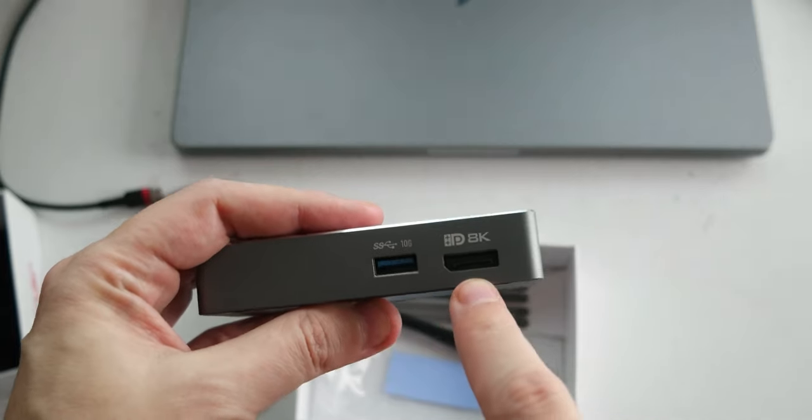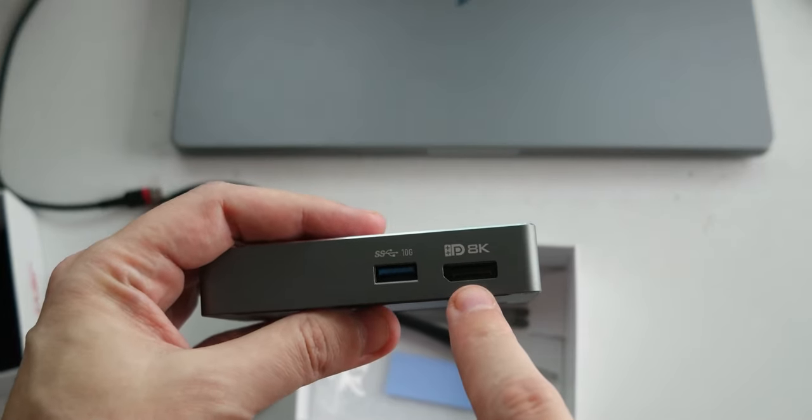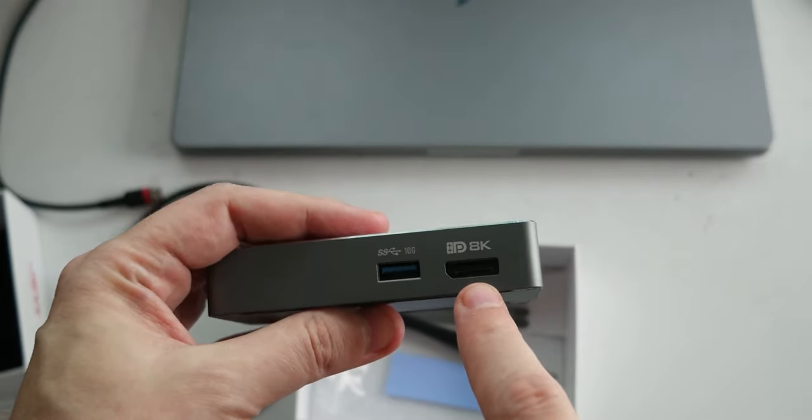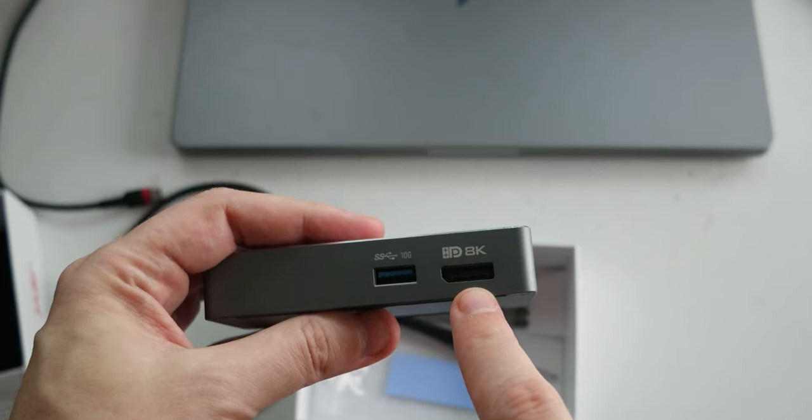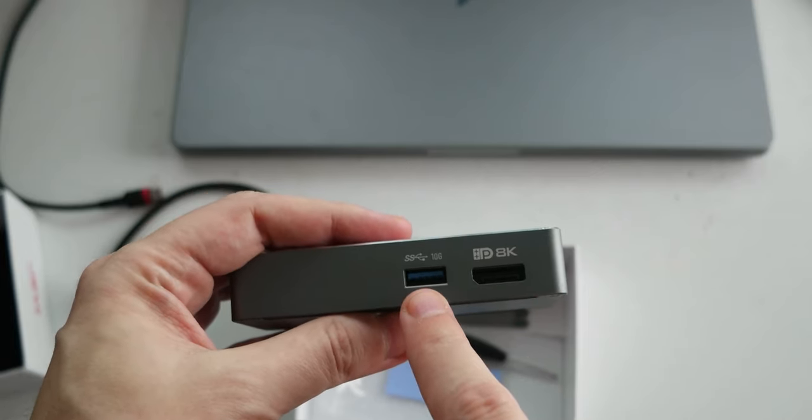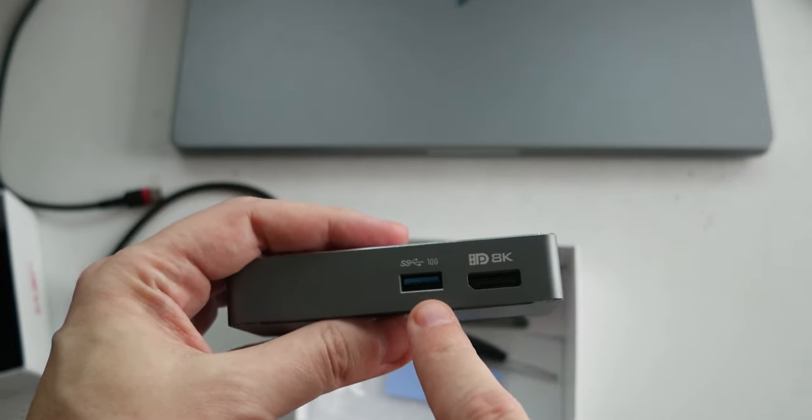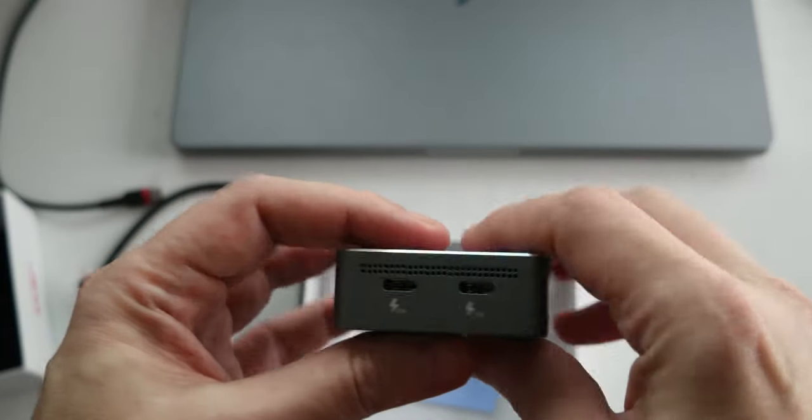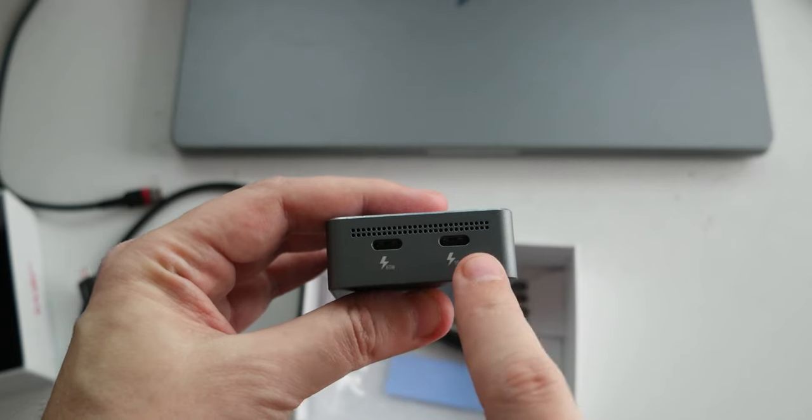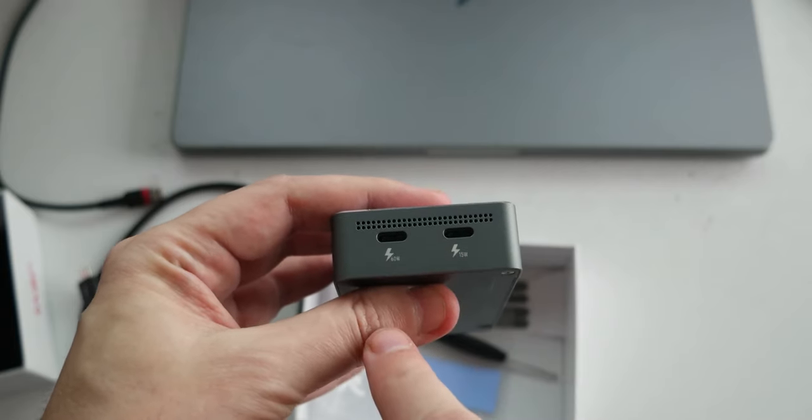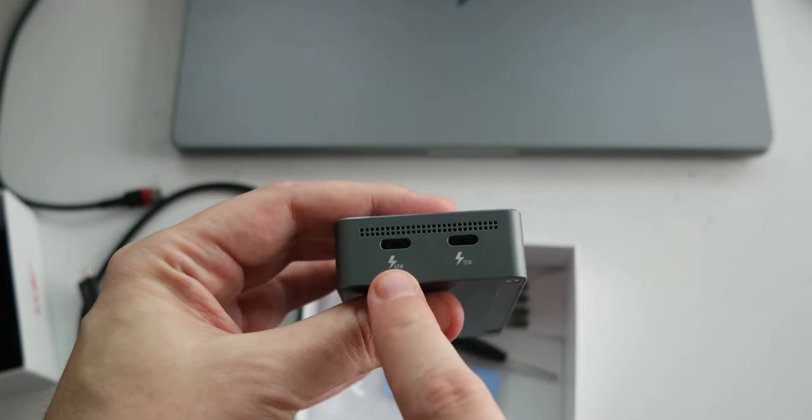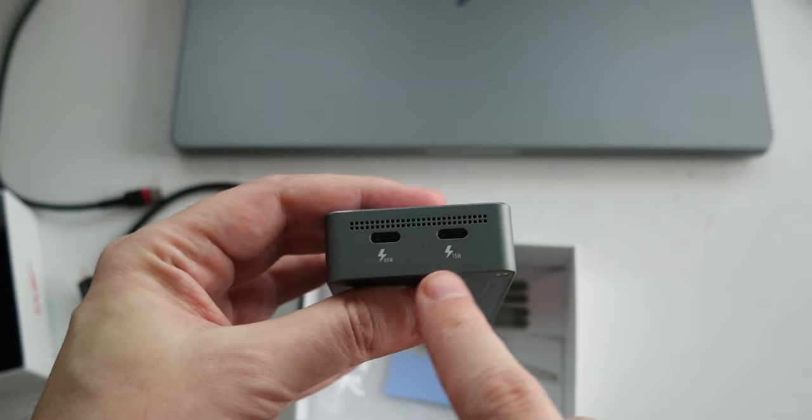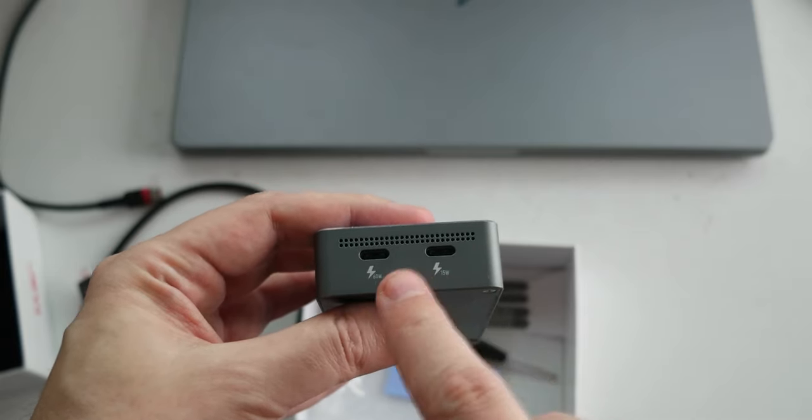8K, so there is a DP 1.4 video jack, a 3.1 10GB USB, and these two are the Thunderbolt 4 ports, and there are 65W, this guy, and 15W, this guy.